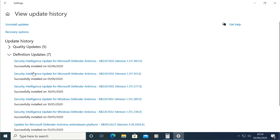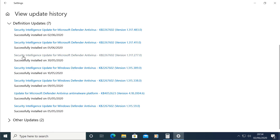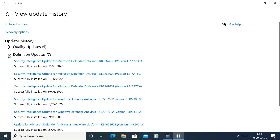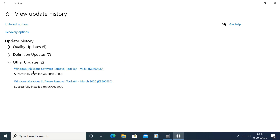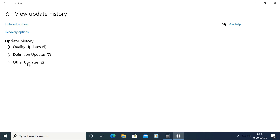This is the definition of the update. This is the Windows Malicious Removal Tool. This is the history of the update.